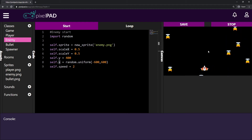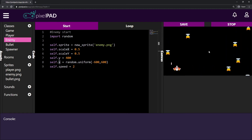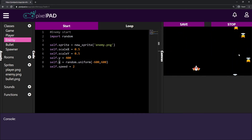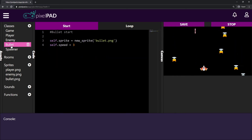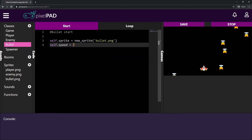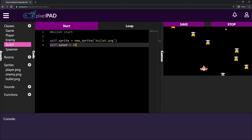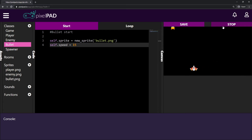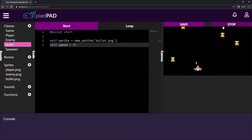See how nice it looks? It looks way better — you don't know where your enemy is coming from, which is cool. I want to change something: my bullet is pretty slow. I'll make it faster by going to my bullet's start tab and changing the speed number. Let me try 10 — maybe even 15. Yeah, that's much nicer, I prefer it like that.